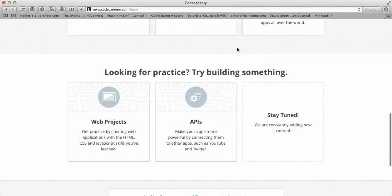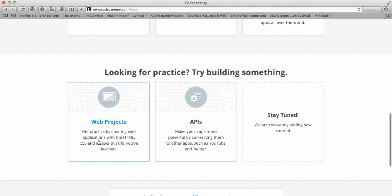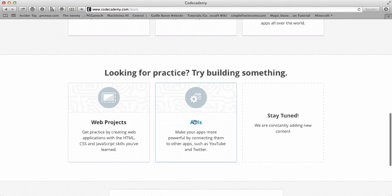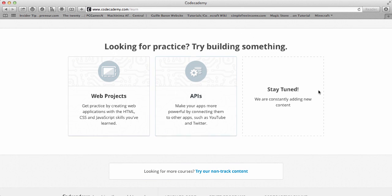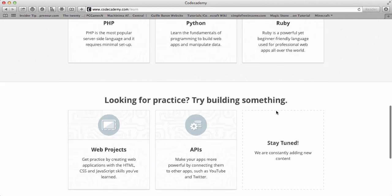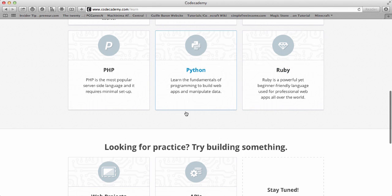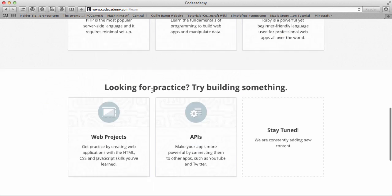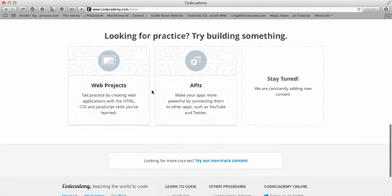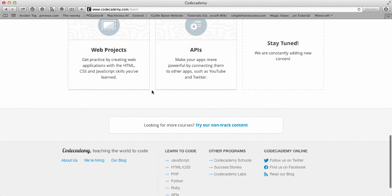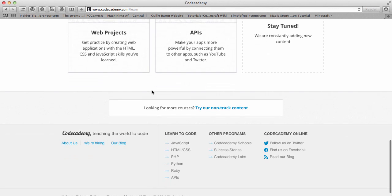And then if you want to practice your knowledge or test your knowledge on those different things, you can do web projects, which is HTML and CSS and JavaScript, or APIs, which connects with apps like YouTube, Twitter, Facebook, things like that. So they are adding some more. They might have some for Python or Ruby or something in the future. And they might also have other programming languages that they teach in the future.